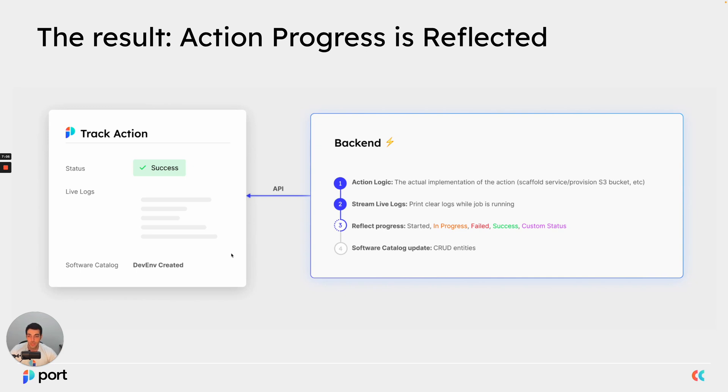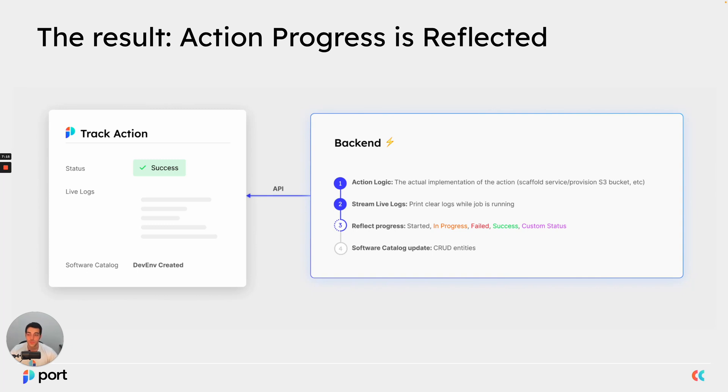And that gives us a lot of power to understand how actions are affecting our environment, but also to the consumers of the action. This keeps them in the loop and helps them understand exactly what is going on as their self-service action is running.